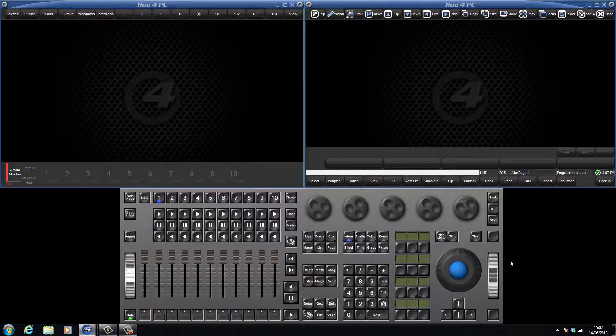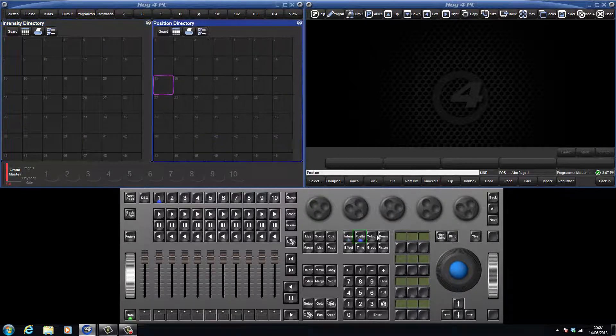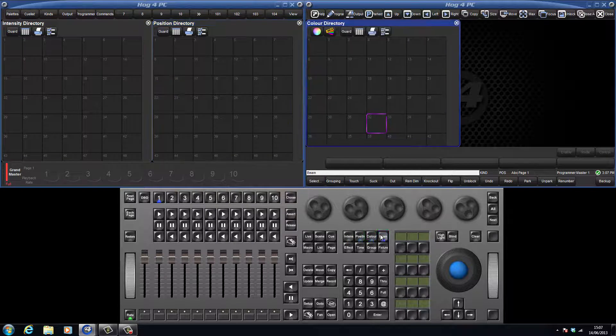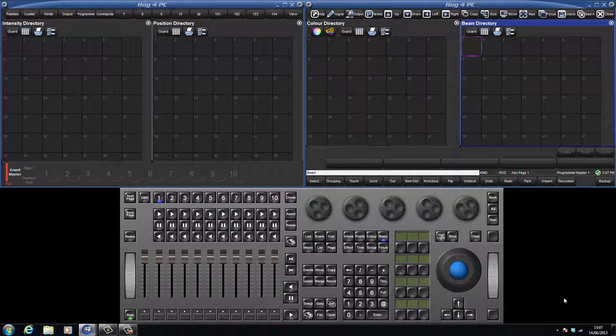Pallets can be recorded to four different kind directories: intensity, position, colour, and beam. They are the building blocks of programming and allow for very quick updating of your show.